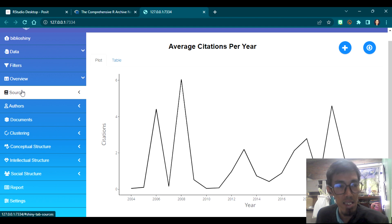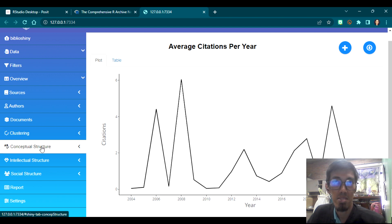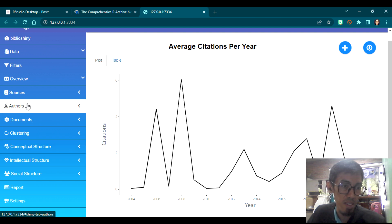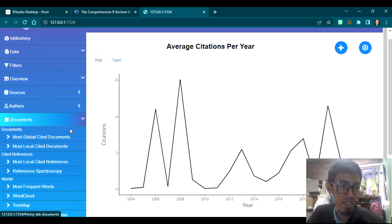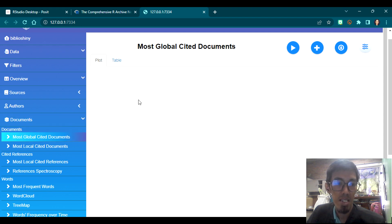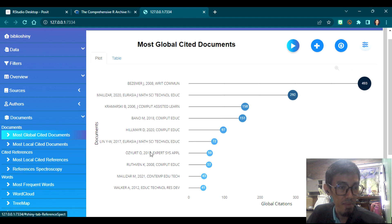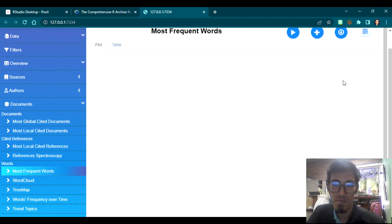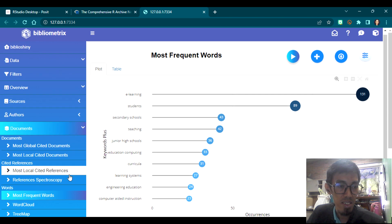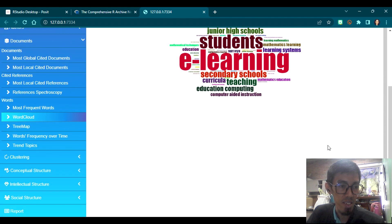When doing your bibliometric analysis, remember that VOS Viewer provides graphs for authors or keywords. BiblioShiny also has other tabs — Sources, Authors, and so on. There's also a list of most globally cited documents. Sometimes when you click a section, nothing appears — you need to press the blue circle play button for it to display. You also have Most Frequent Words, which you can play and it will show a word cloud of the most frequently used words.